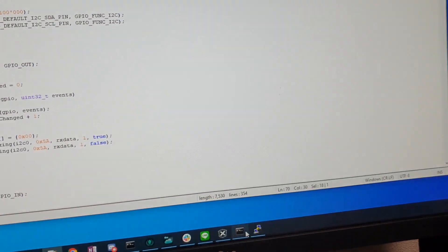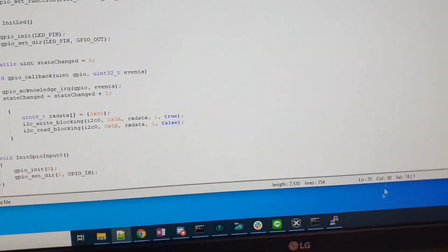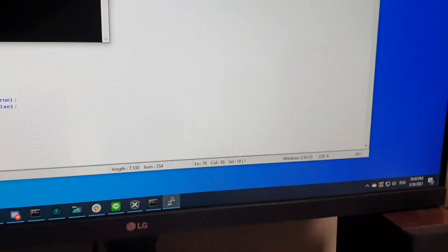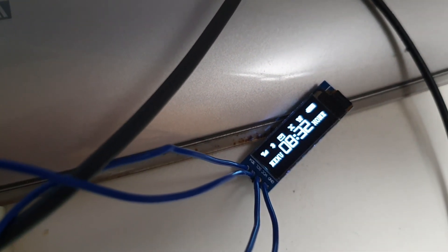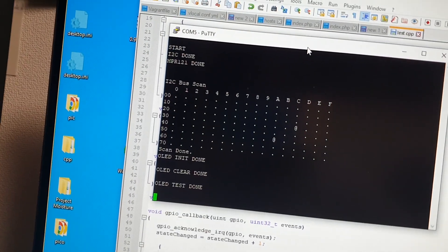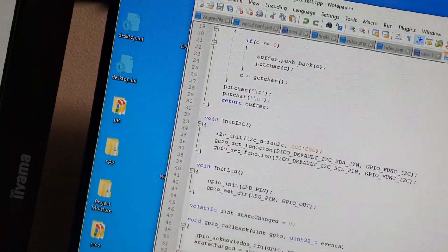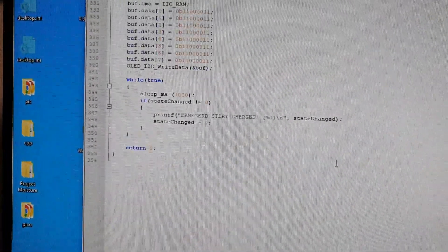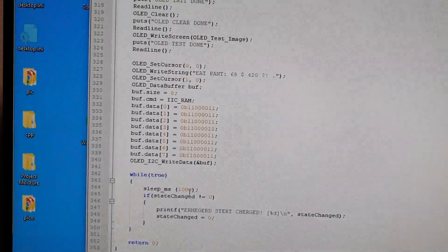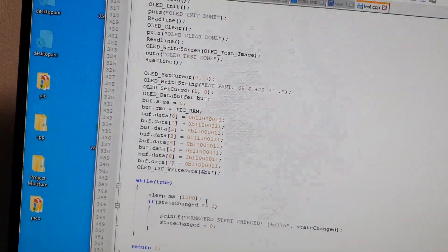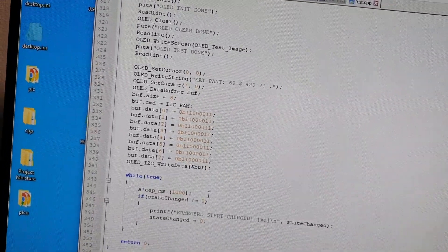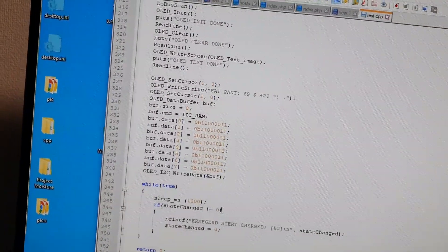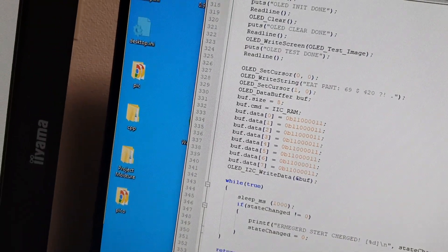So let's take a look at what the beautiful stuff looks like. We initialize the OLED, we clear, we write the test screen. This is what the test screen looks like. We write in my test text. Beautiful. And now it's no longer waiting for input.